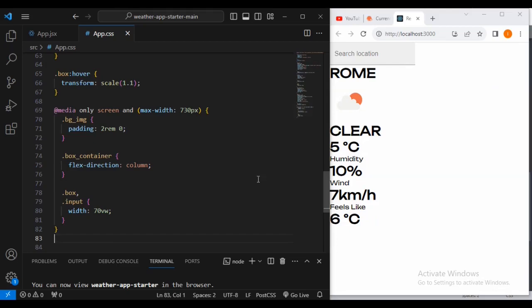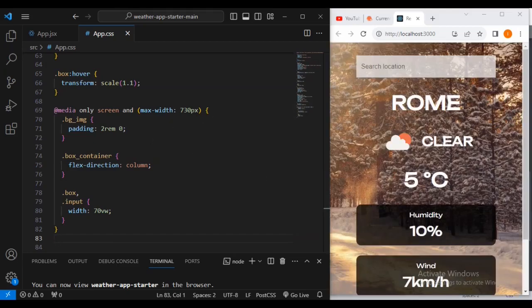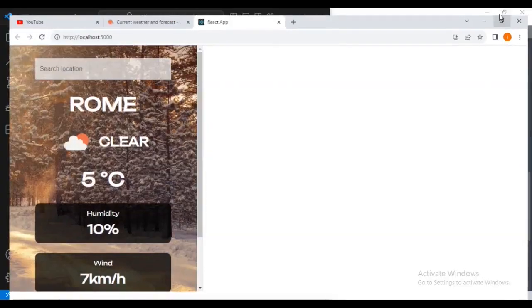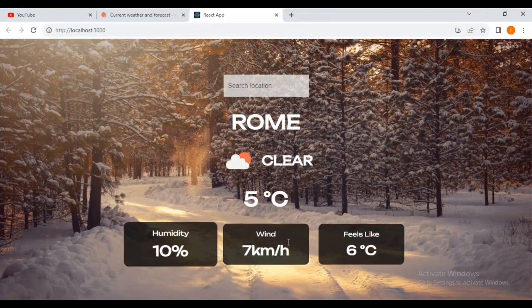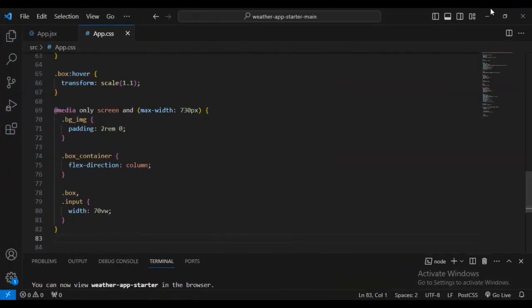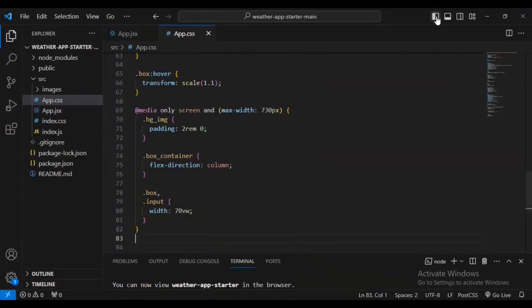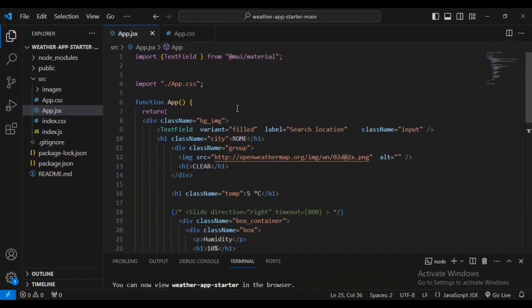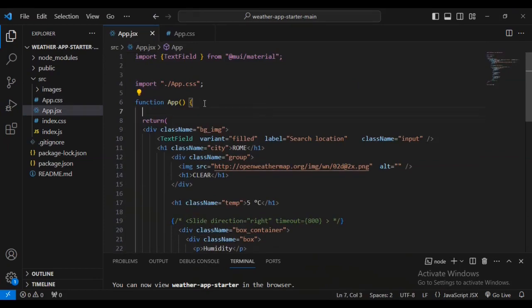You can see it looks just like what we wanted. Now I'm going to go inside the browser. We are now going to work on fetching the API from openweathermap.org.